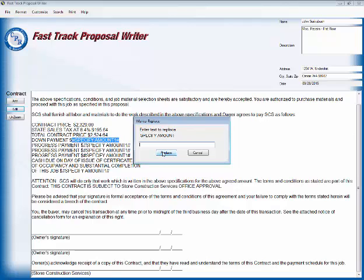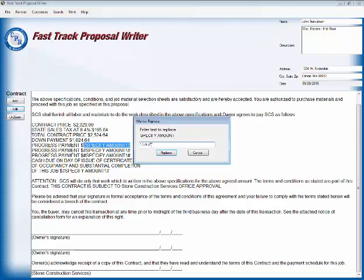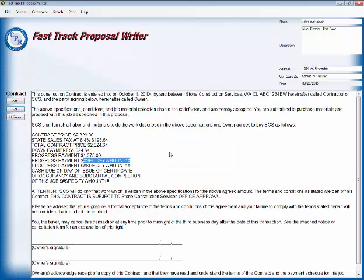Total contract price then is $2,524.64. Contract amount. Down payment. Should be roughly on a small job like this, you'd get about 40% down payment. Now, if you live in the state of California where they specify that you can only be $1,000 or 10% of the contract price, whichever is less, then you just have to adjust accordingly. But for the rest of us, our down payment would be roughly 40%, which will be 1,024.64 to round the numbers off. Remember, your contract price said 64 cents. We're going to get rid of that as soon as we can. So we replace. Our first progress payment then will be $1,375.00. And let's replace.